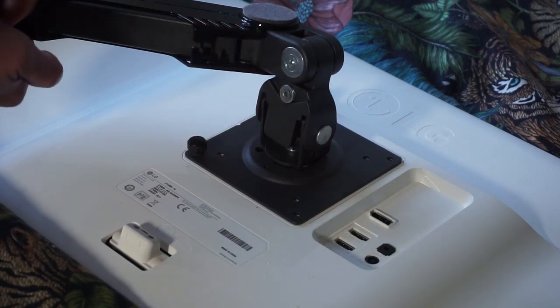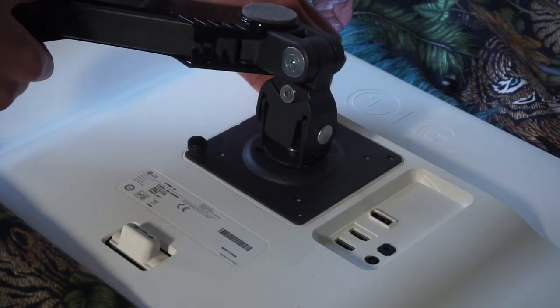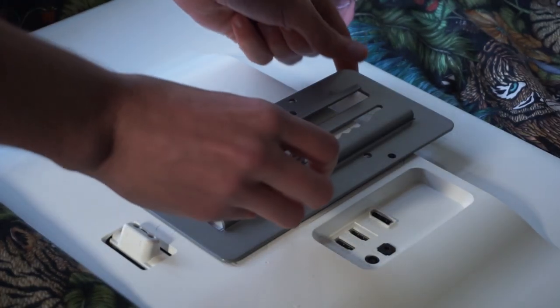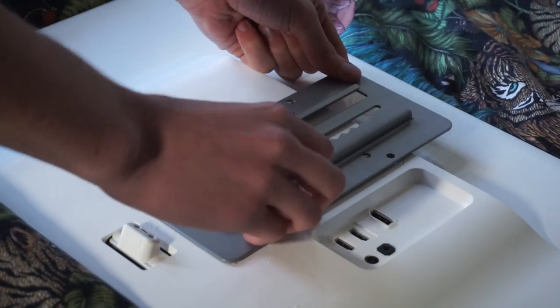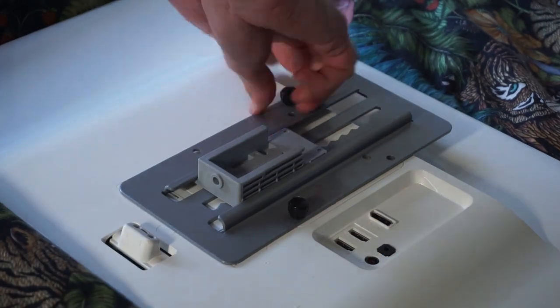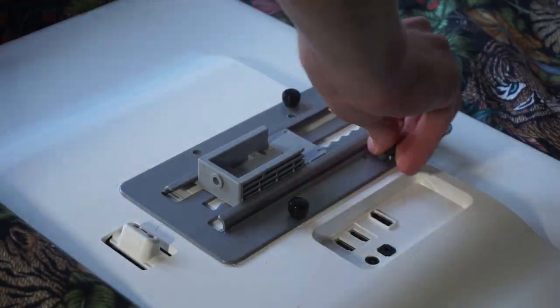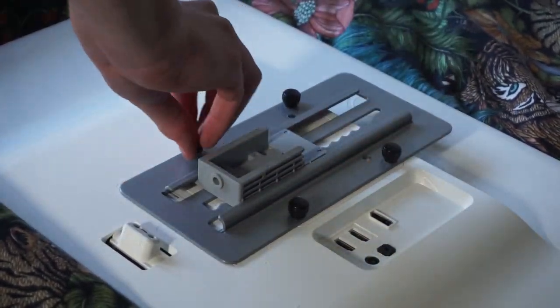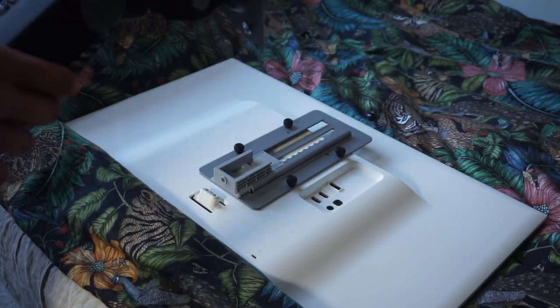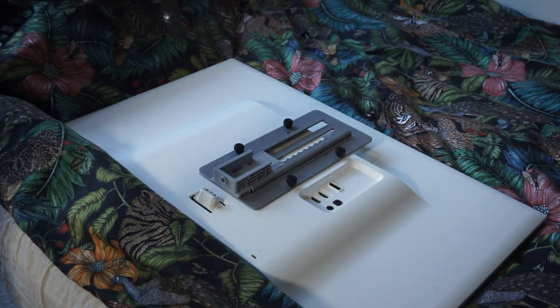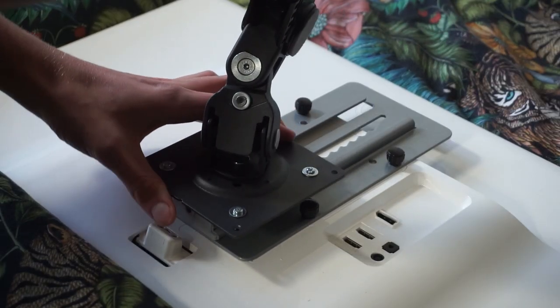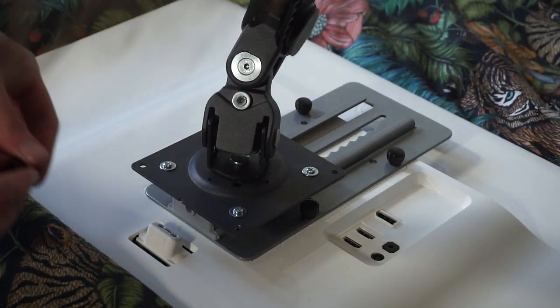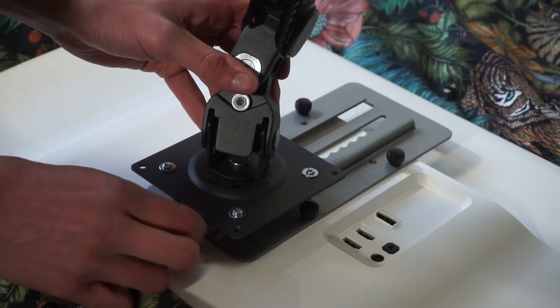So first removing the old VESA plate and using the same thumb screws to attach the new plate. Then after installing the smaller plate on the other side of my VESA arm I can just slide it in place and attach the thumb screw.